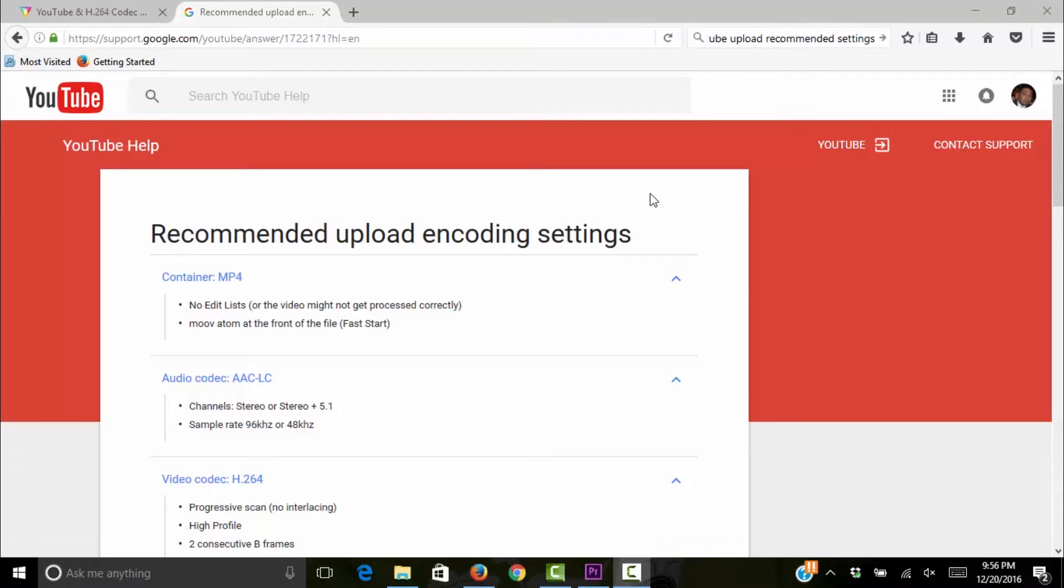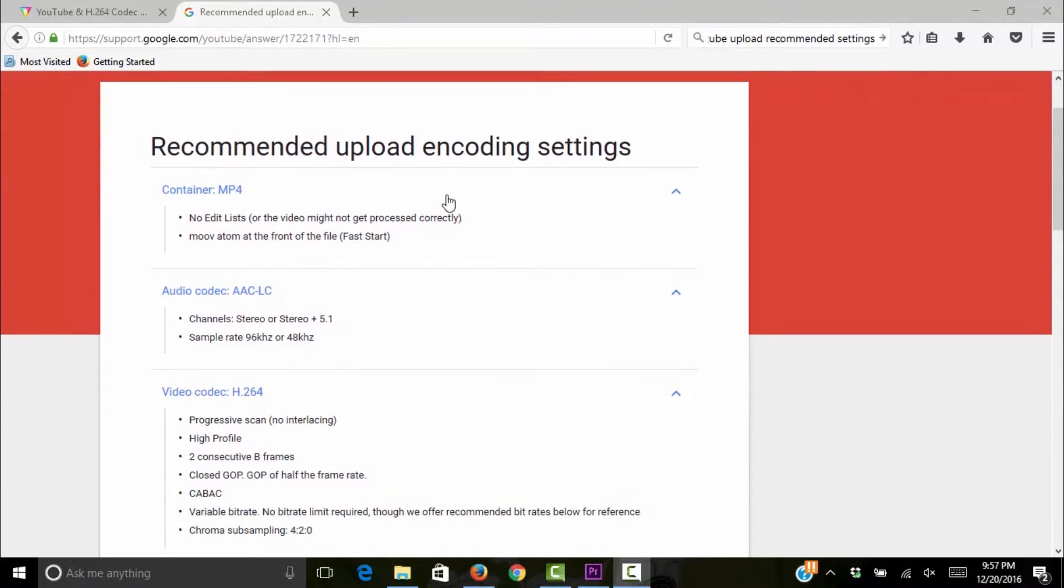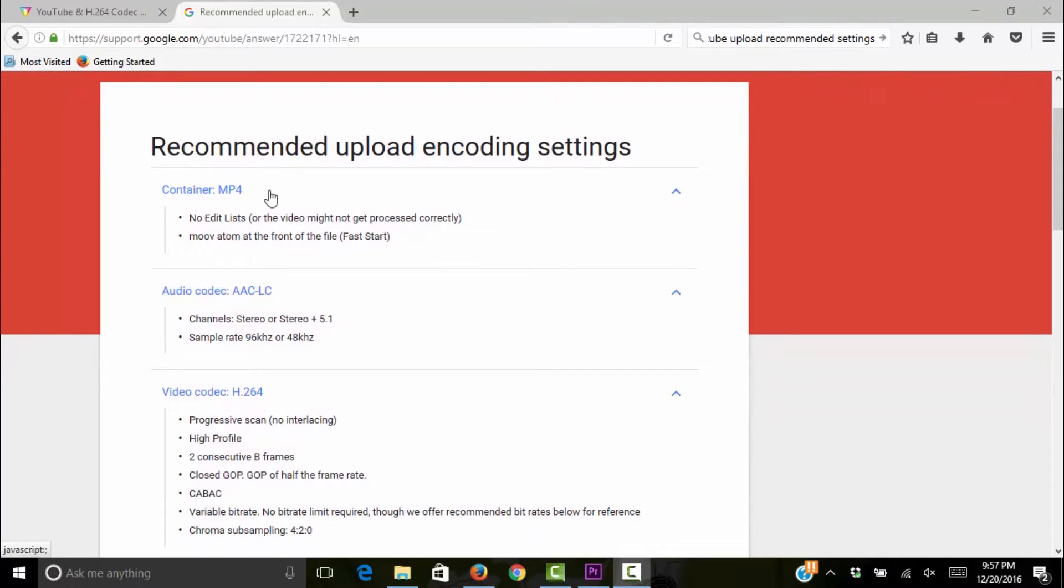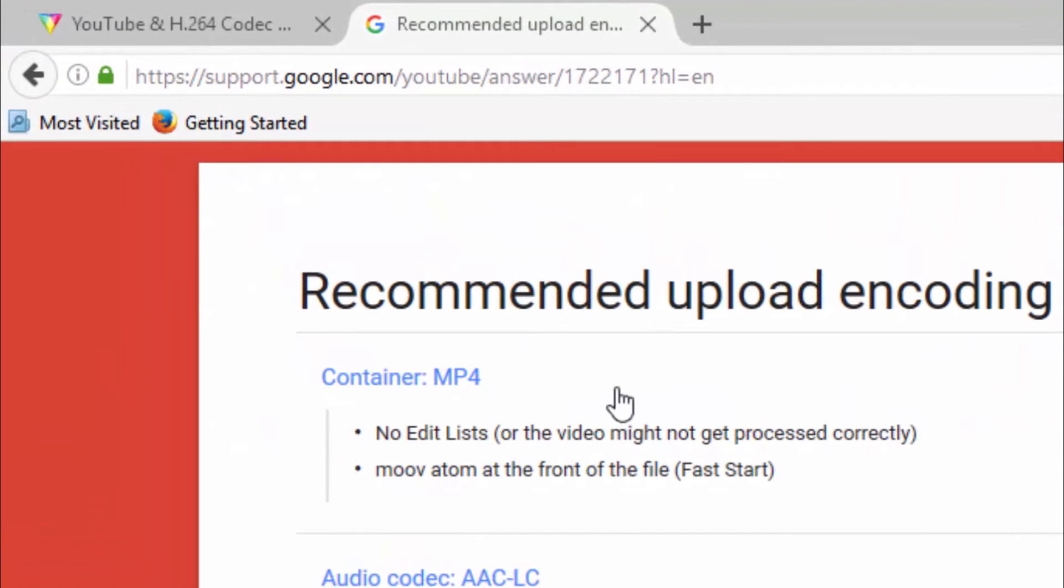All right, guys. So before we jump into Adobe Premiere Pro and look at the export settings that I suggest for the best quality video uploads, let's look at the recommended uploading coding settings per the YouTube help page. On this page, we see that they recommend an MP4.